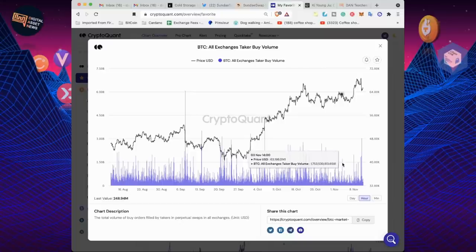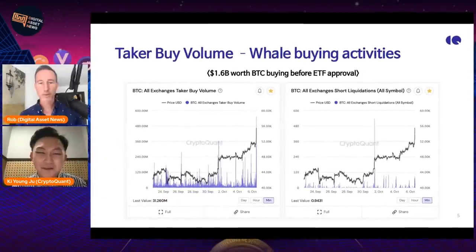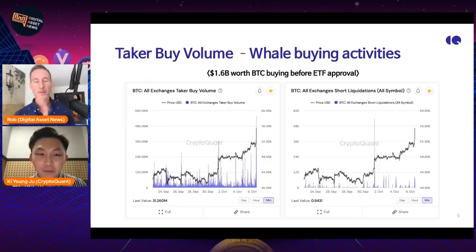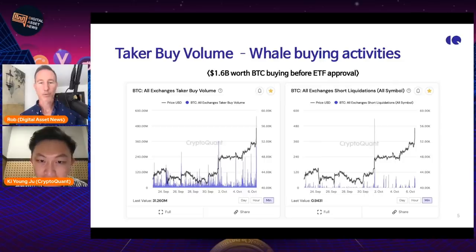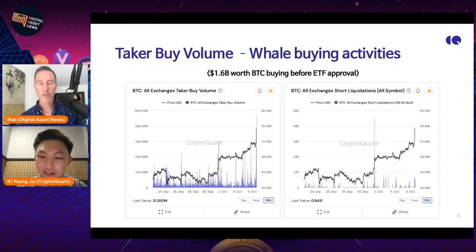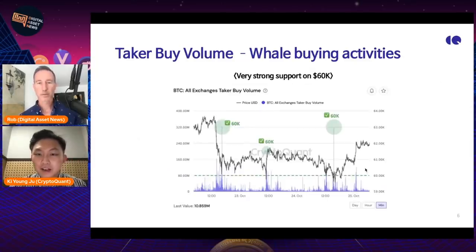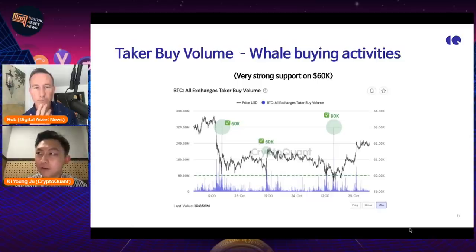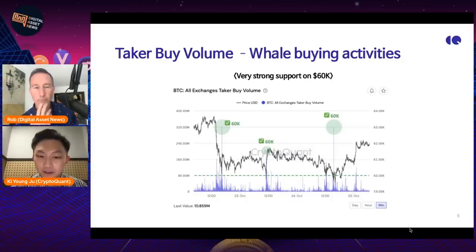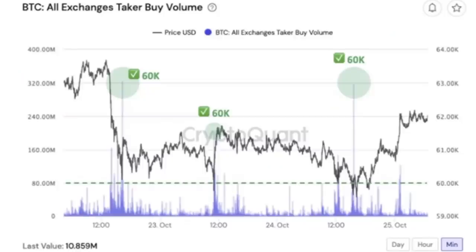You can compare these with short liquidation data. There was a $1.6 billion worth of Bitcoin buying before ETF approval. Taker buy volume skyrocketed and price went from $52K to $60K right away. But there was no short liquidation — short liquidation was pretty flat. And buy volume skyrocketed. These are pure buys.